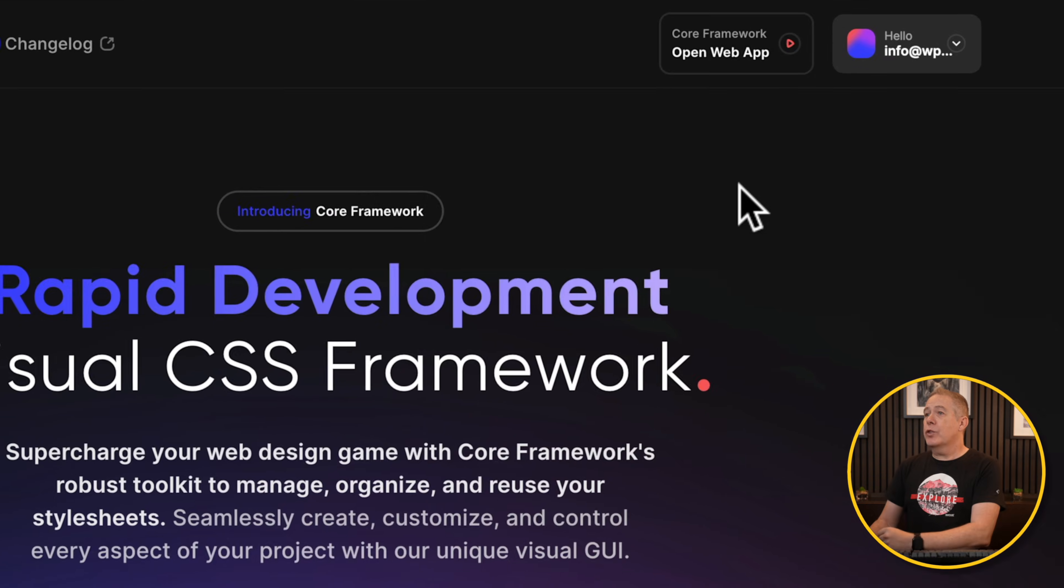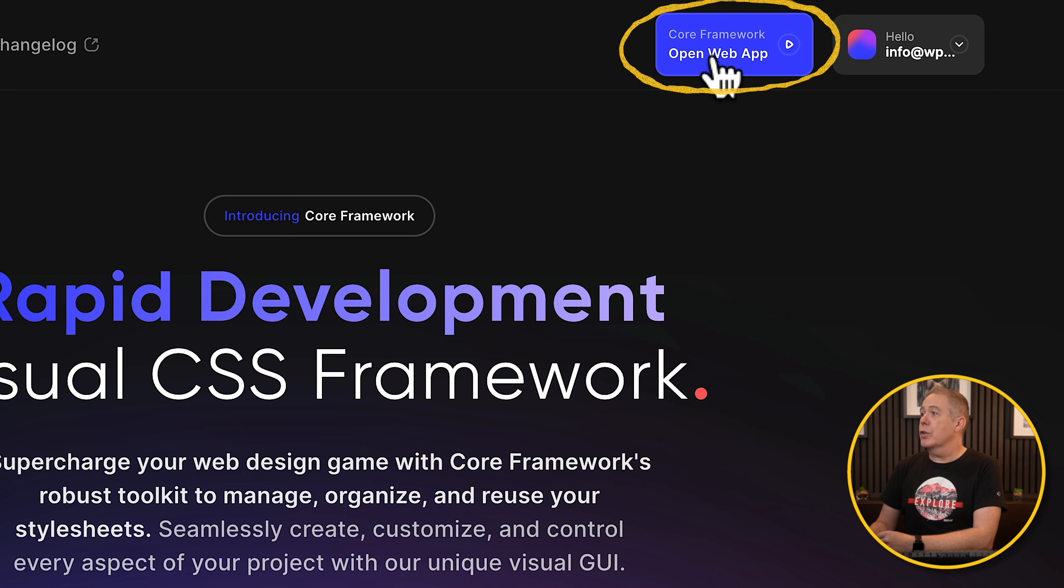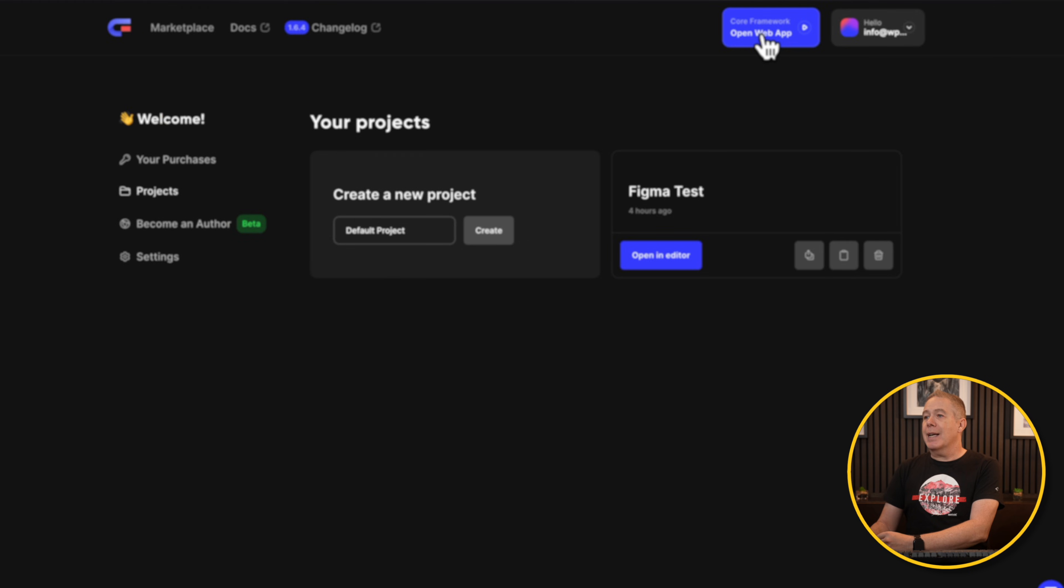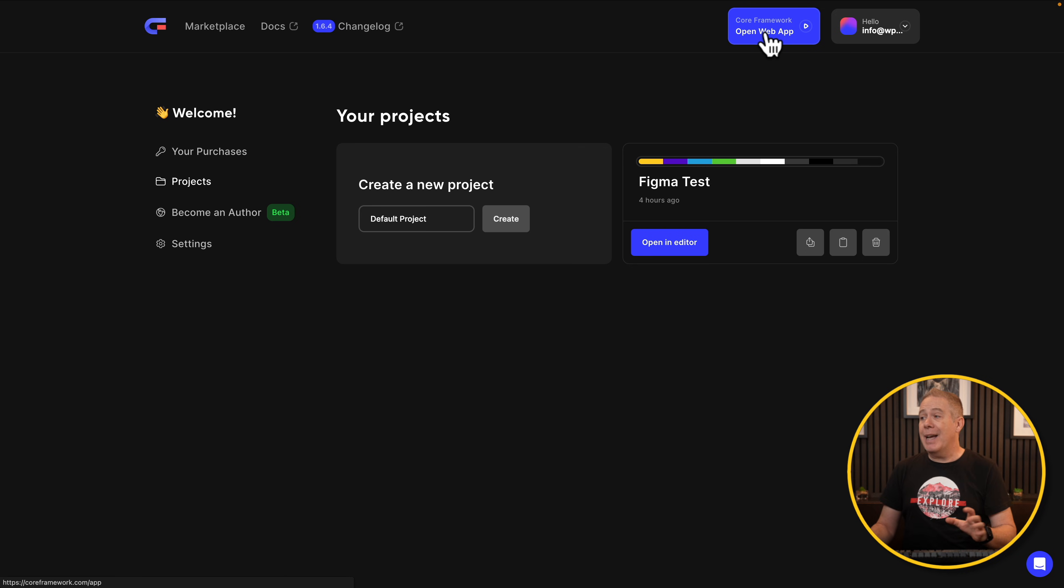So we hop over to the Core Framework site. You can see we've got the option for opening the web app. You will need to sign up for an account, but there's no cost to this. You can have five projects, and it doesn't cost you a single penny.